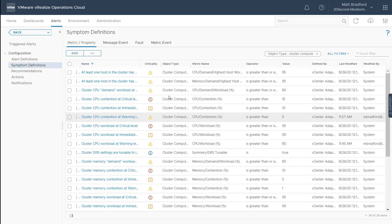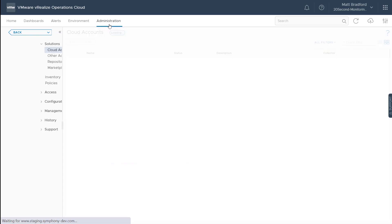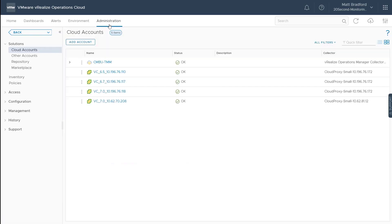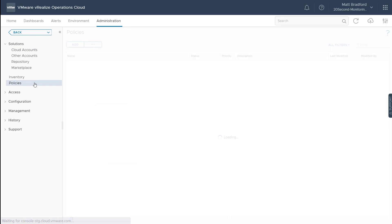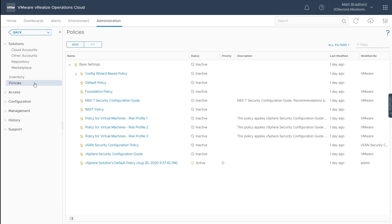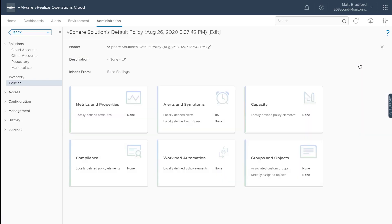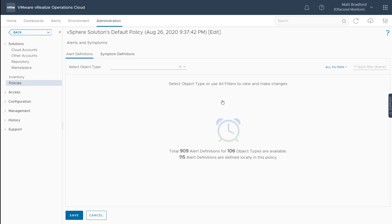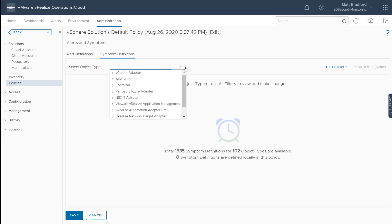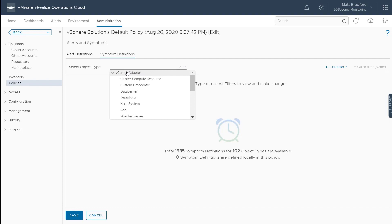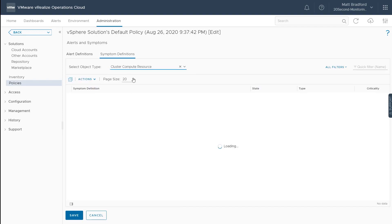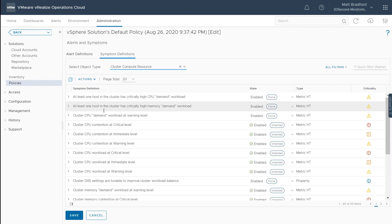Now another place we can configure our symptoms to use near real-time metric collection is through our policies. So let's go into our default policy and you'll see our new policy editor. So let's go in and edit this, select our alerts and symptoms, and let's just go ahead and pick a symptom. So let's look for our cluster compute resource and we'll pick a symptom here.